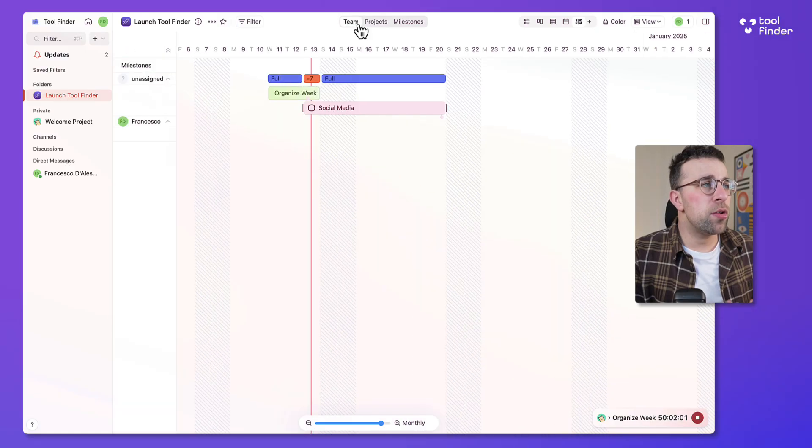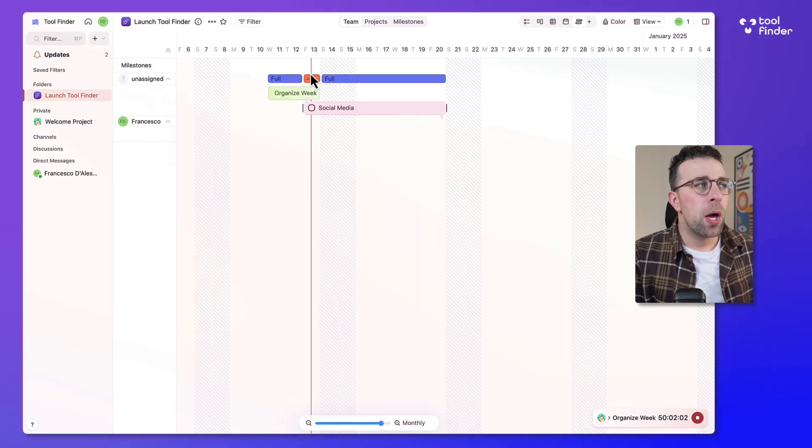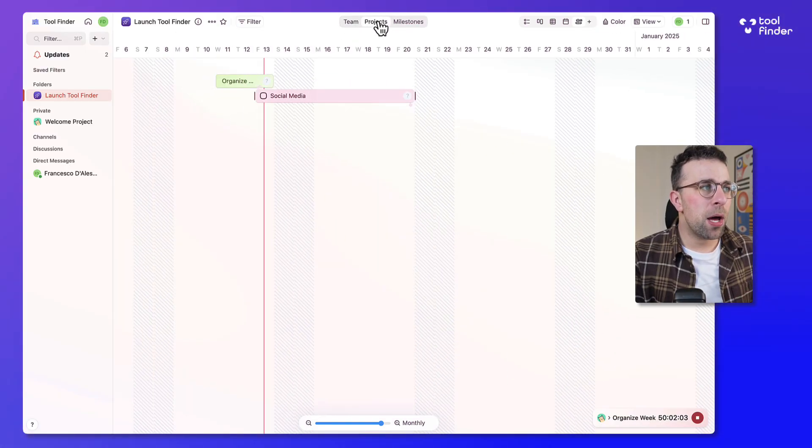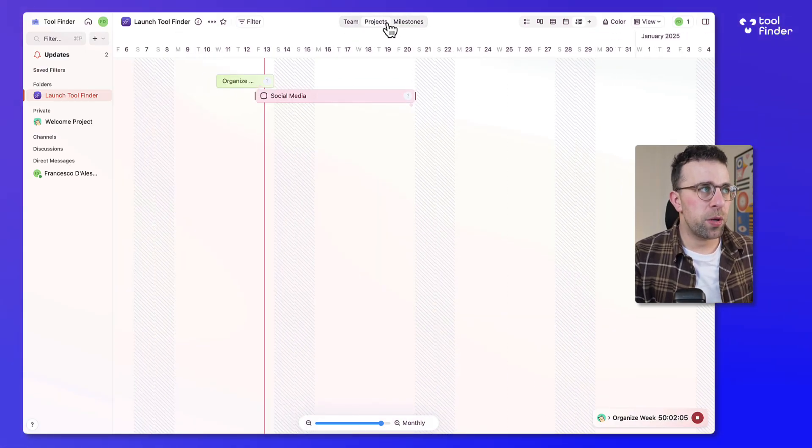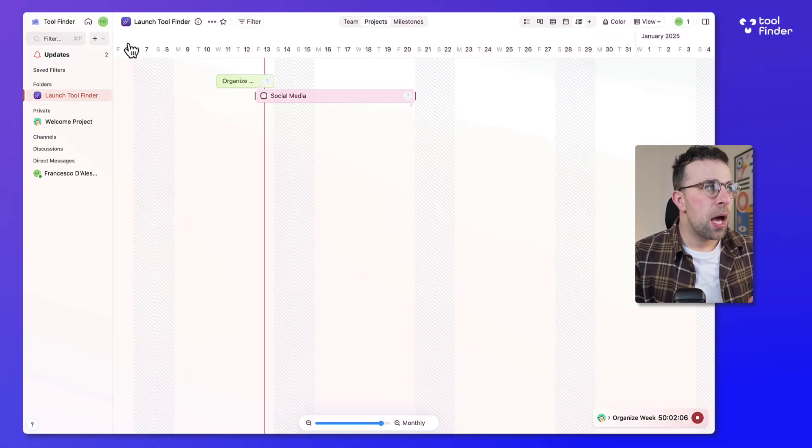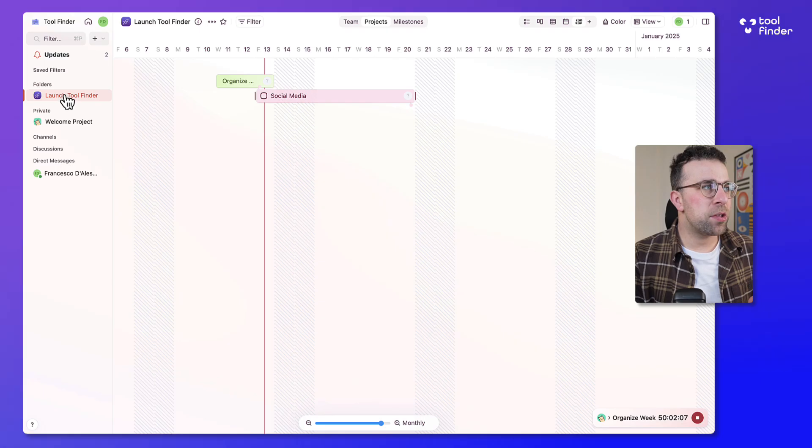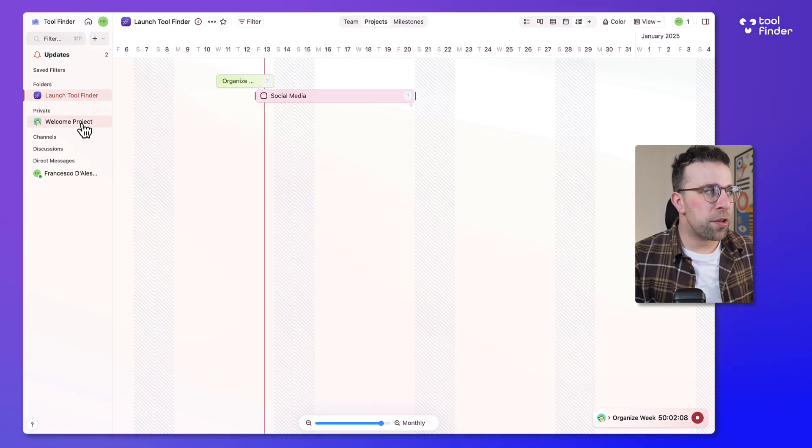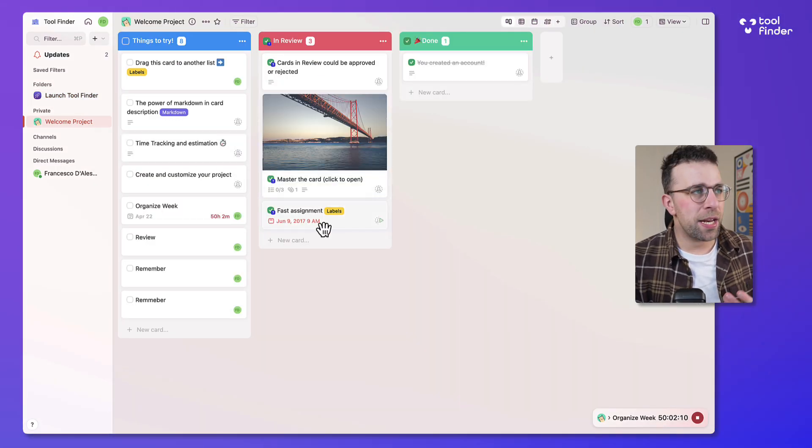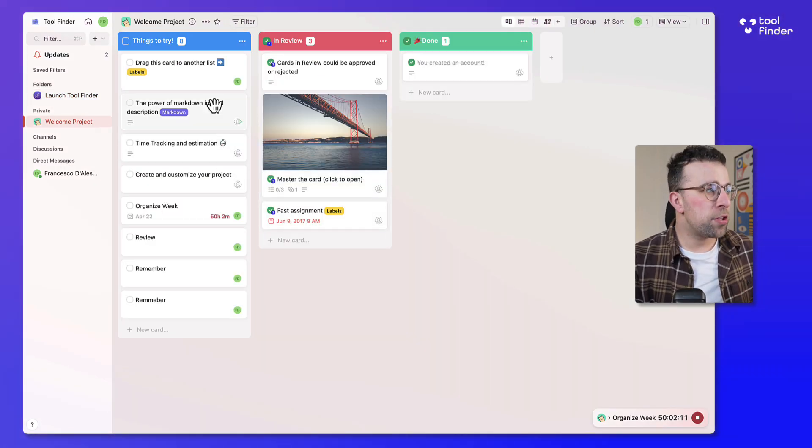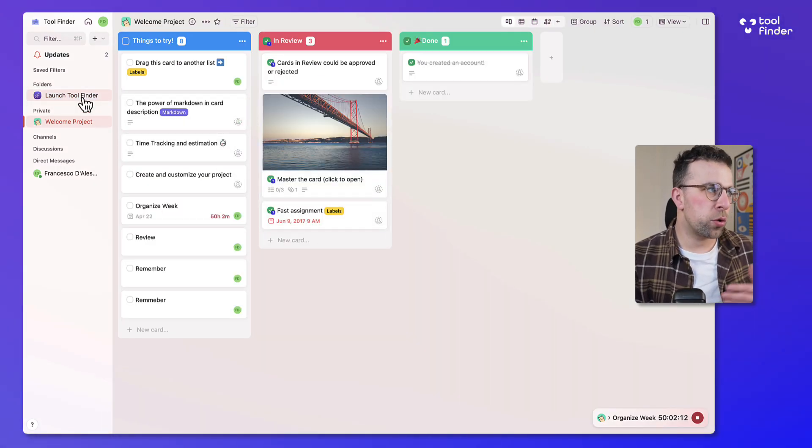Now in the timeline view you do get to view per team member, per project and per milestone which is quite good and as you can see you can add more projects. Here's one that I added earlier or this is the welcome one.